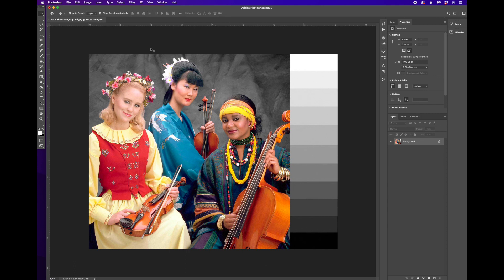So here we have a test image that has lots of different colors in it and a grayscale on the right.